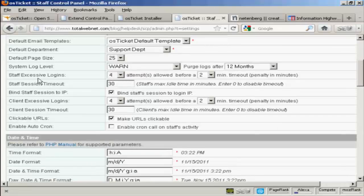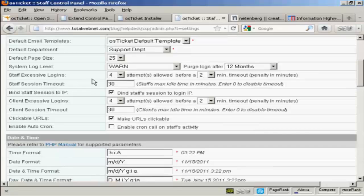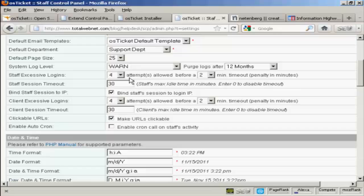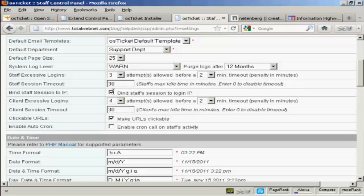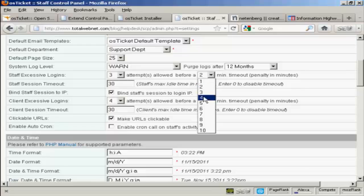Now this is a good one to set. Staff excessive logins. And this is very helpful if you find that people are trying to hack into your help desk. You can set it so that after a certain number of attempts, then there is going to be a timeout before people can log in again. I'm going to set that to three attempts and make it five minutes before people can log in.